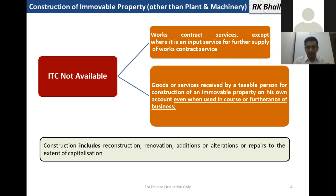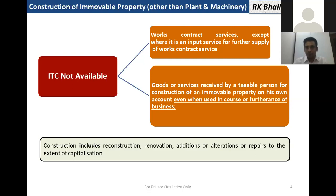Also, Section 17(5)(d) states that goods or services received by a taxable person for construction of an immovable property on his own account, even when used in the course or furtherance of business, shall not be eligible for ITC. So there are two clauses to be careful about: Clause C covers works contract — if you give a contract to a single person to provide both goods and services, it becomes a works contract, and input is barred. In Clause D, even if you are separately purchasing goods and procuring services for construction of your immovable property, input is not allowed even when used in the course or furtherance of business.